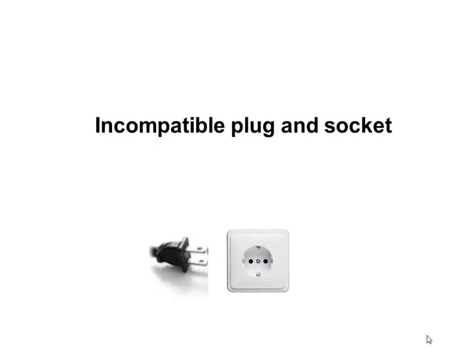Let's suppose you have a plug and a socket and the plug is not compatible with the socket. You still want to use this plug with the socket. Then what are your different options?